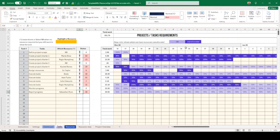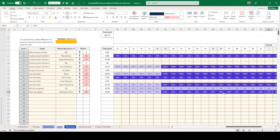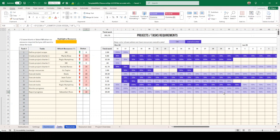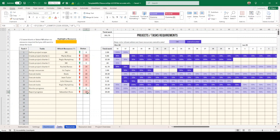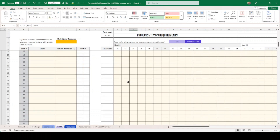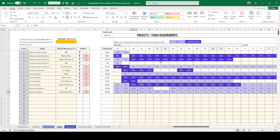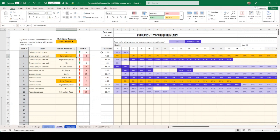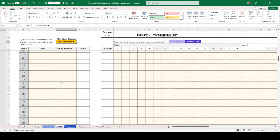You might wonder why a task shows red when everything appears okay in color, but if you browse to the other side of the project you'll come across those issues. When working with a very long project, this is very handy and tells you how many periods are under-allocated - here it's 18. You can also filter by resource: if you select John Edwards here, it gives you a quick way to identify where he is working across all tasks.